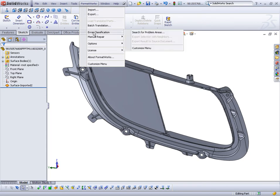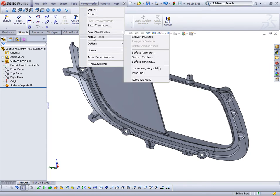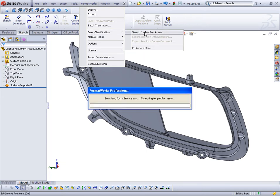From the Formworks menu, you can see the functions offering data import, data export, batch translation, error classification, and manual repair.